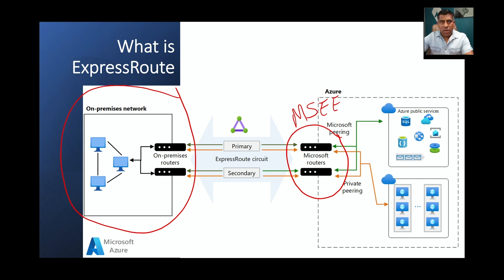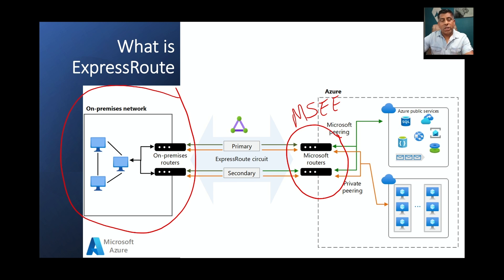The MSEE is where the BGP connections terminate. When you subscribe to an ExpressRoute circuit you get two circuits — one primary, one secondary. Microsoft recommends a primary/secondary configuration for redundancy. You can configure them in a load-balanced configuration, which effectively gives you double the bandwidth, but you lose redundancy — so if you buy a 1 Gbps link and load-balance, you have no failover path.